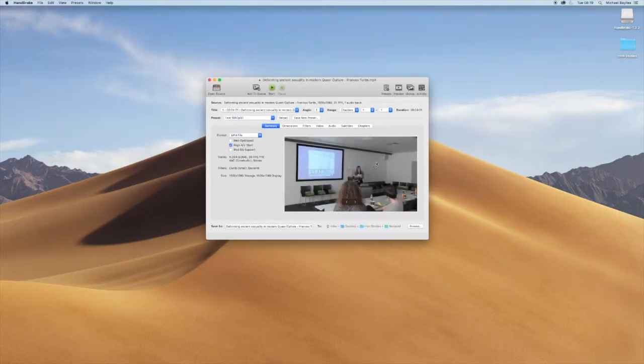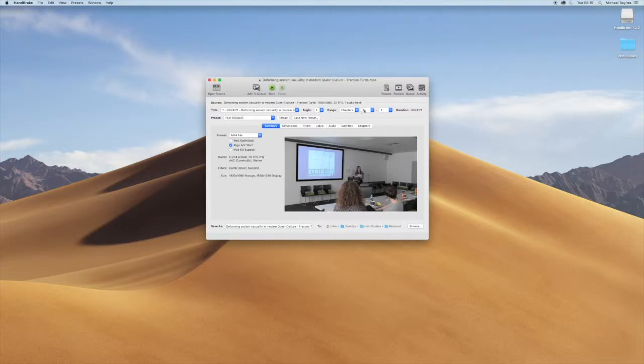Now Handbrake has all these extra options. We're just going to leave the top couple of options the same.